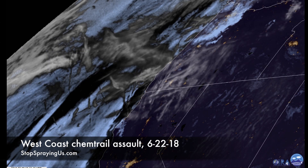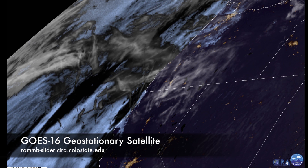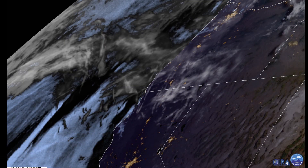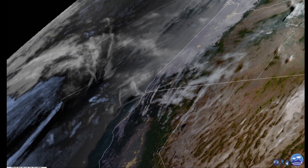Hi, this is Patrick at StopSprayingUs.com and what you're looking at is the GOES-16 geostationary satellite image of California and Oregon yesterday. I did a video about this yesterday, but I thought I'd add to it.